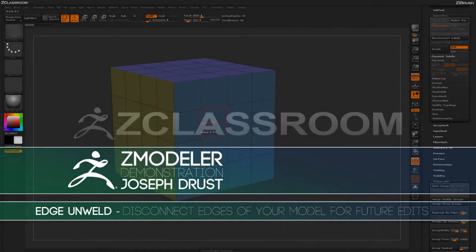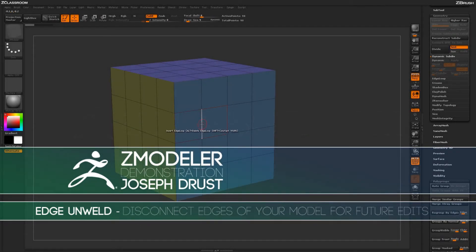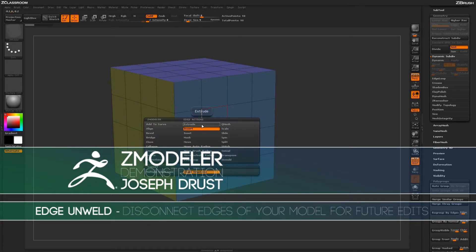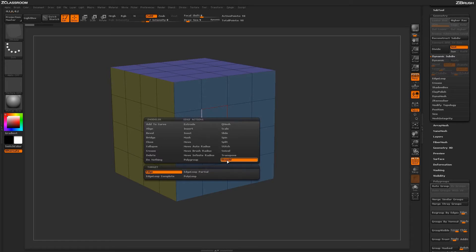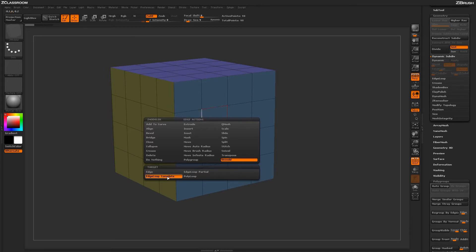With the ZModeler brush selected, hover over an edge and press Spacebar to open up the ZModeler Edge Action menu. Locate the Unweld action. With the Unweld action selected, you'll have a series of targets down below. To start off, let's select the Edge Loop Complete target.